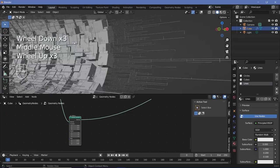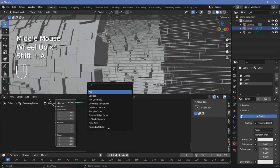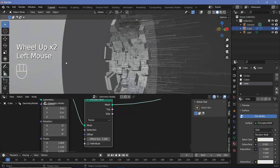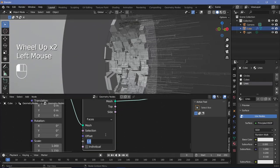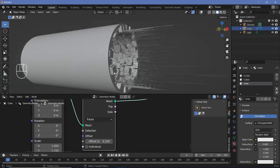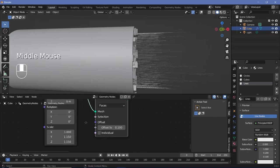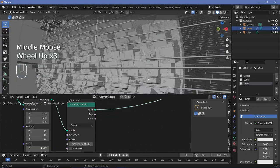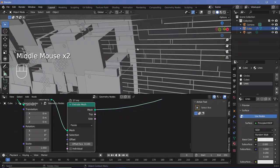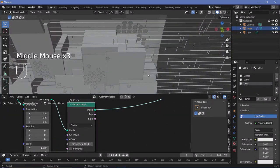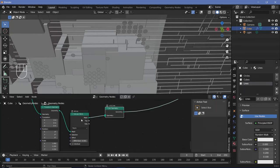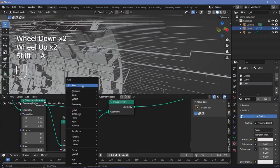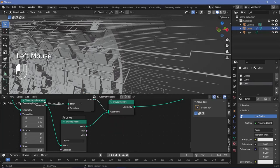For the outer wall, give it some thickness by pressing Shift+A and searching for an extrude mesh node. Uncheck individual so it becomes a nice smooth wall, and change the offset to 0.1. Also scale it on X by about 1.05 to cover the edges of the cubes. There's no inner face currently, so press Shift+A, search for a join geometry node, and connect this initial transform geometry in to fix it. As best practice, since the normals are flipped, search for a flip faces node and plug that in to prevent future shading errors.